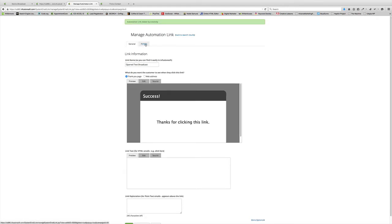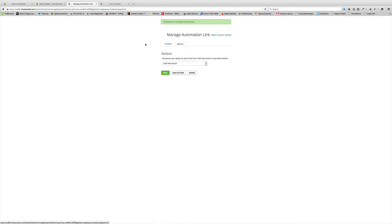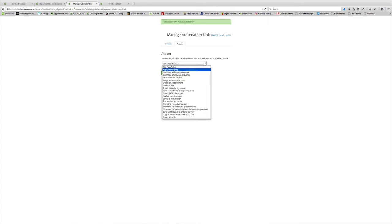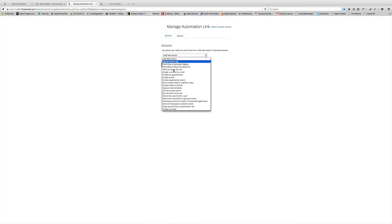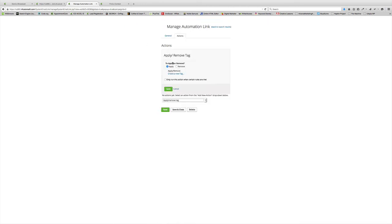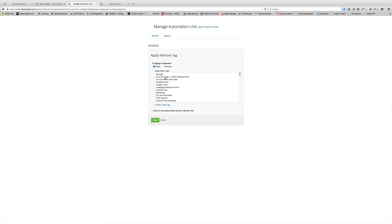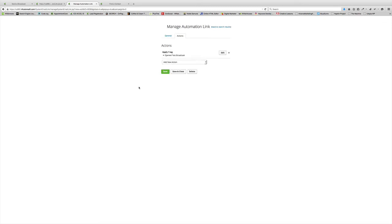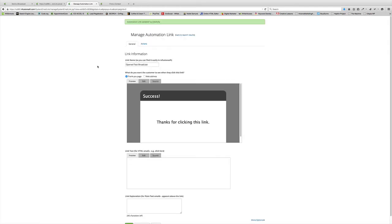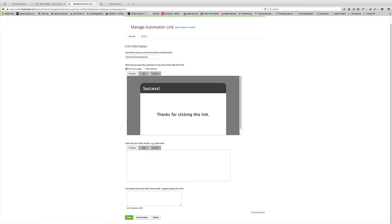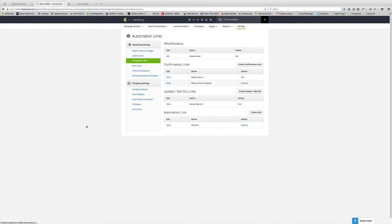Then go to the Actions tab here. What you want to do is you want to Apply Remove a Tag. When this Automation Link is initiated, we're going to go ahead and find a tag. I've got one right here that I've created just for this. Hit Save and Close.